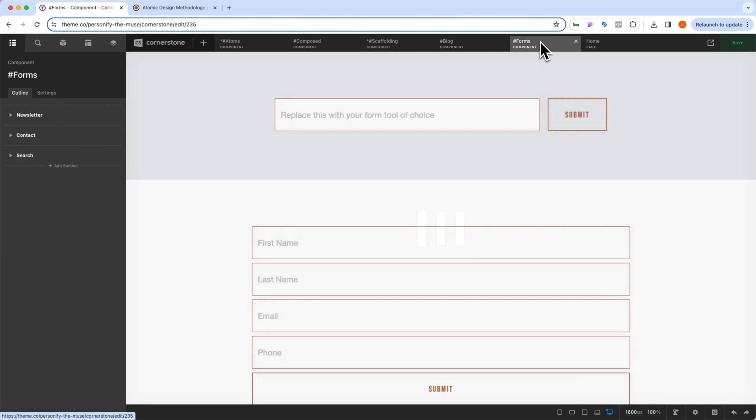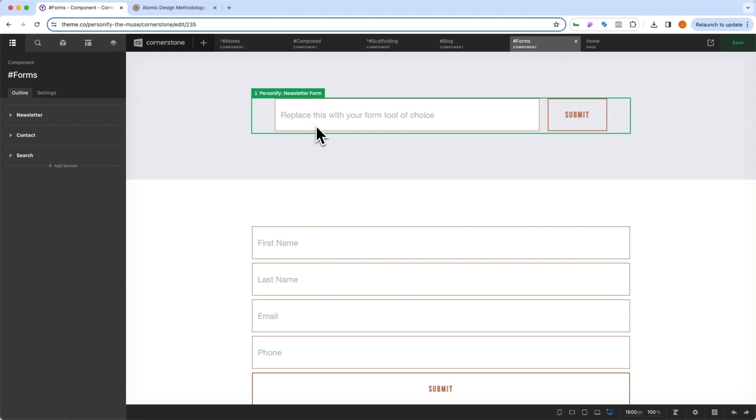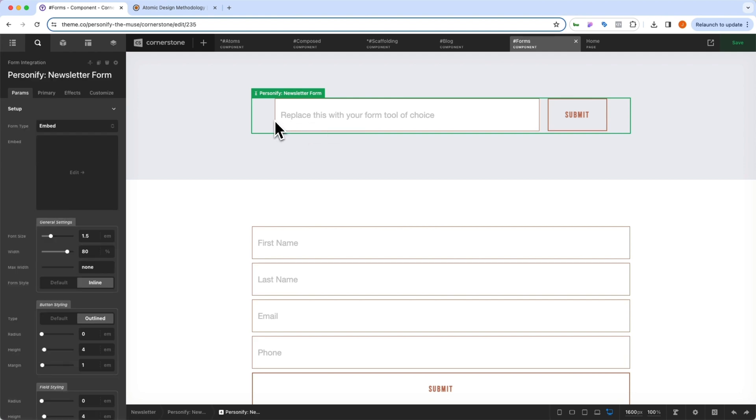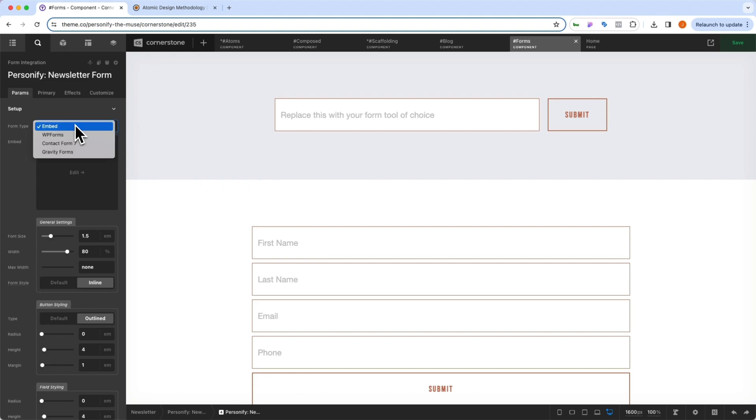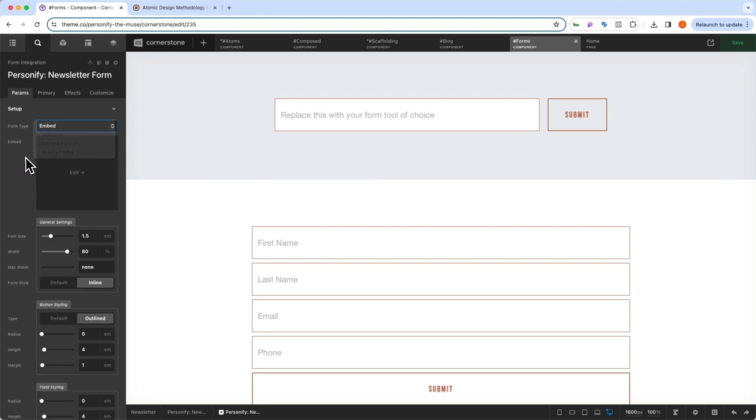And then we also have your form components. And currently, the form components all consist of placeholder forms. But all you need to do to wire up your forms is come in here, click on the personify forms and choose your WP forms, contact form seven, gravity forms, or embed your own.